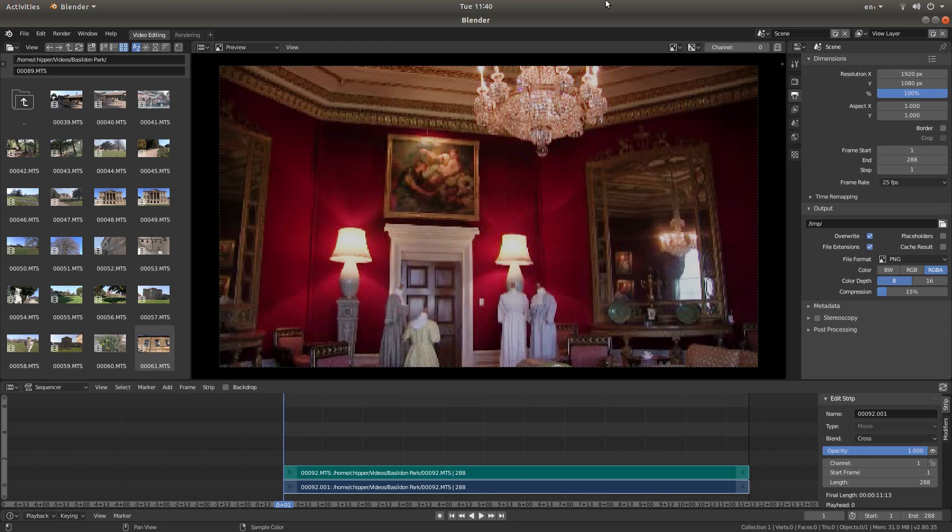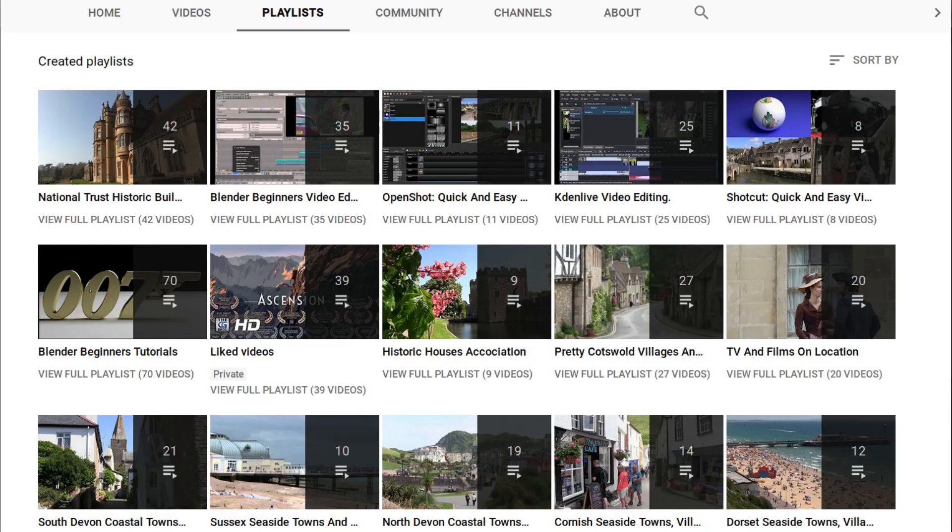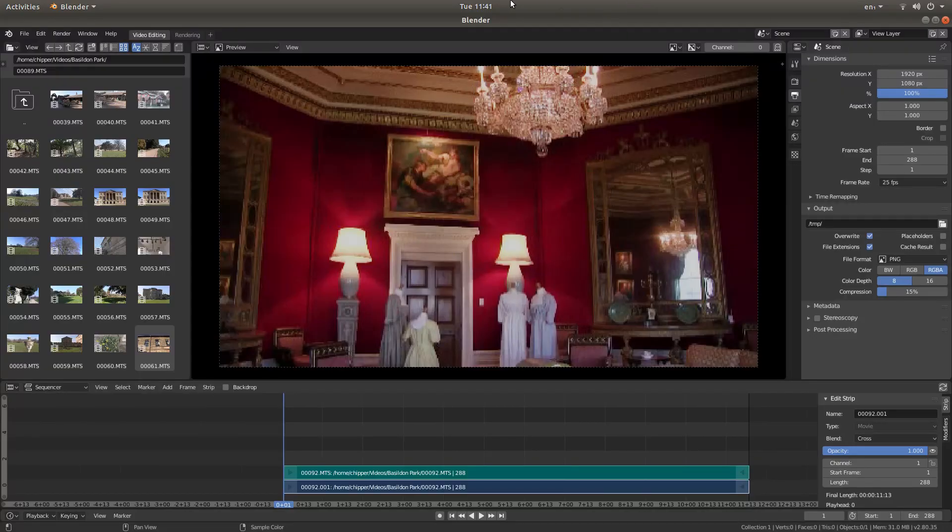In this Blender tutorial I will show you how to improve or adjust the brightness and contrast in a video clip. I've assumed you have a basic understanding of editing in Blender. A link to a couple of my beginner tutorials is included in the description below. Other tutorials can be found in my playlists.